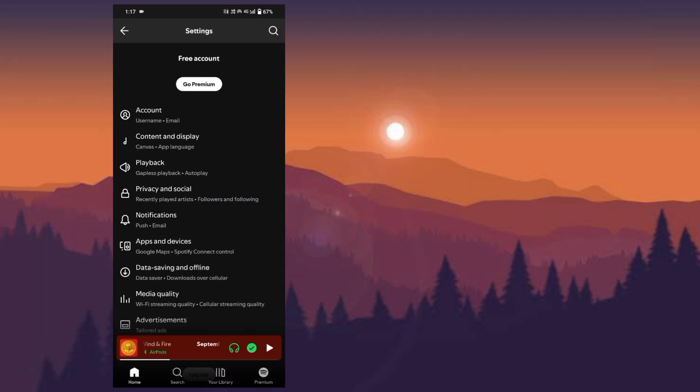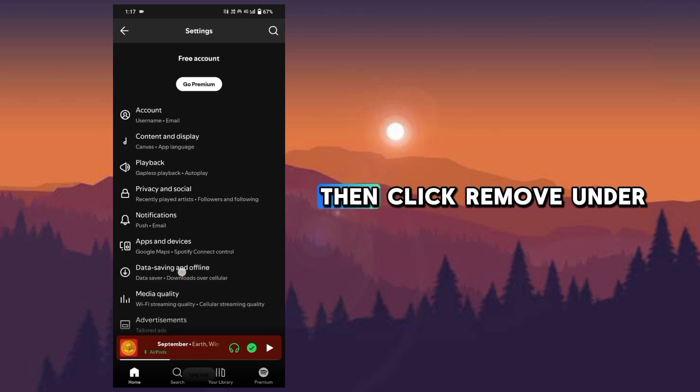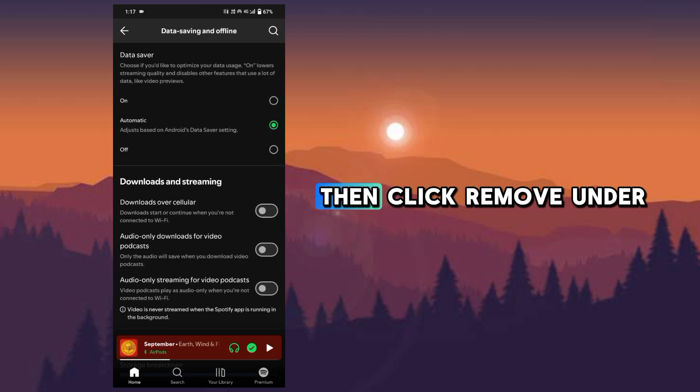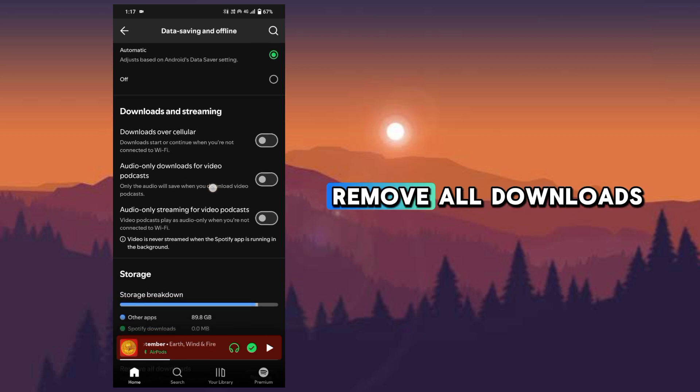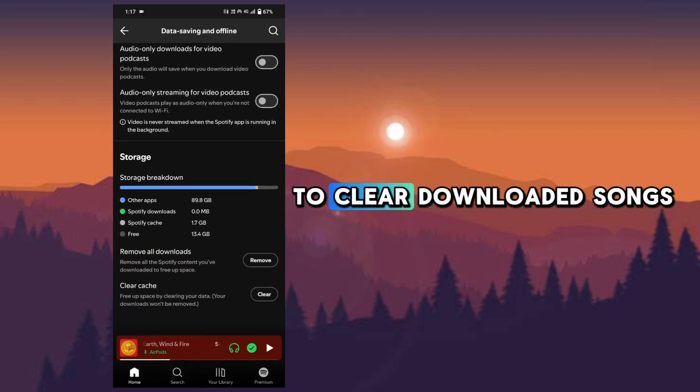Go back and tap data saving and offline, then click remove under remove all downloads to clear downloaded songs.